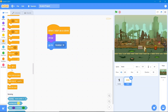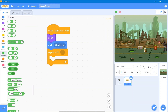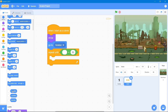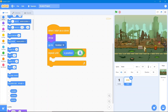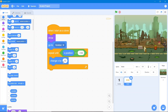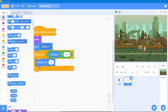Go to the Control block and use 'repeat until.' Then go to the Operators block and use the less-than operator in the x direction. Go to the Motion block and use x position, then set the value to negative 140. We will give the bullet some speed by using 'change x by' with a negative value so it travels in the left direction.